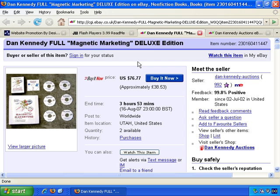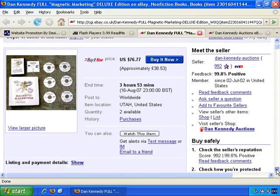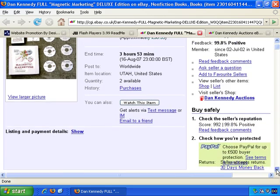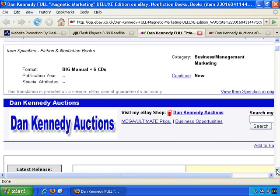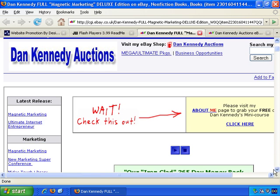I have an example here of an auction I came across. If we scroll down, you can't hear it now, but when you visit auctions that have audio in them, often the audio plays automatically.